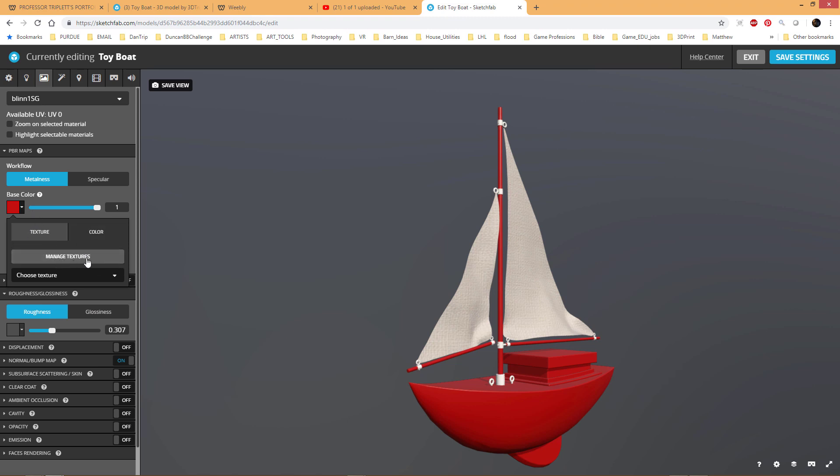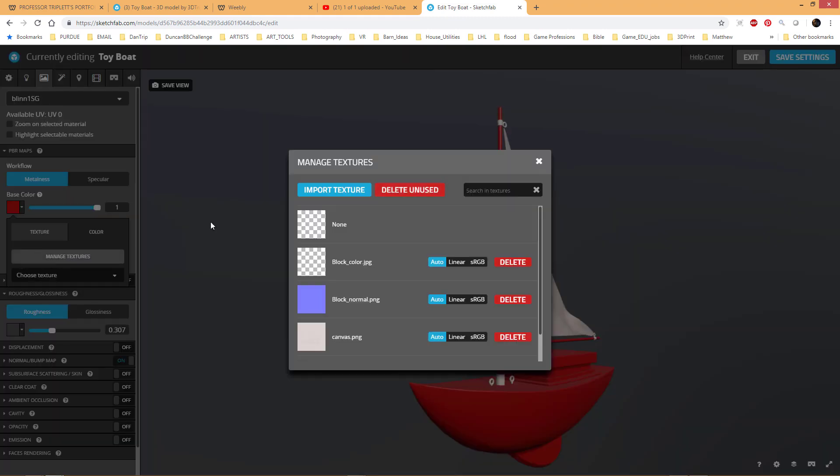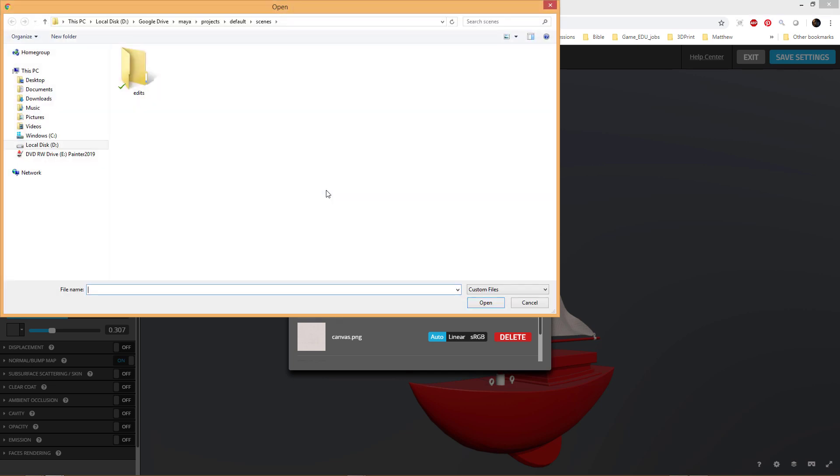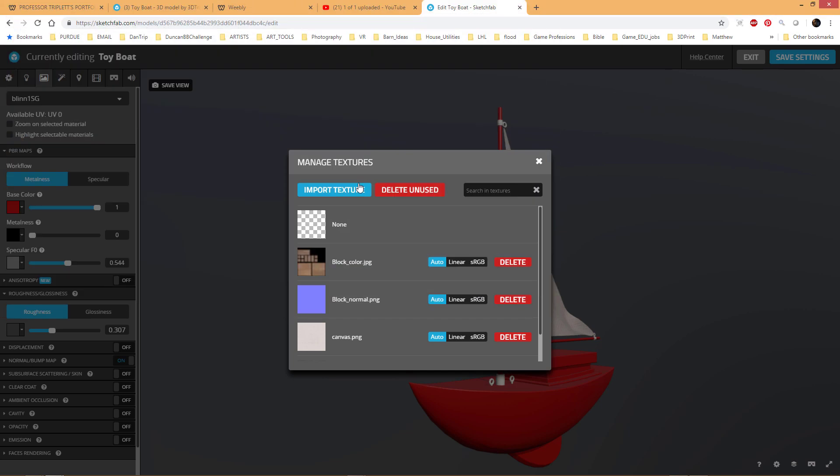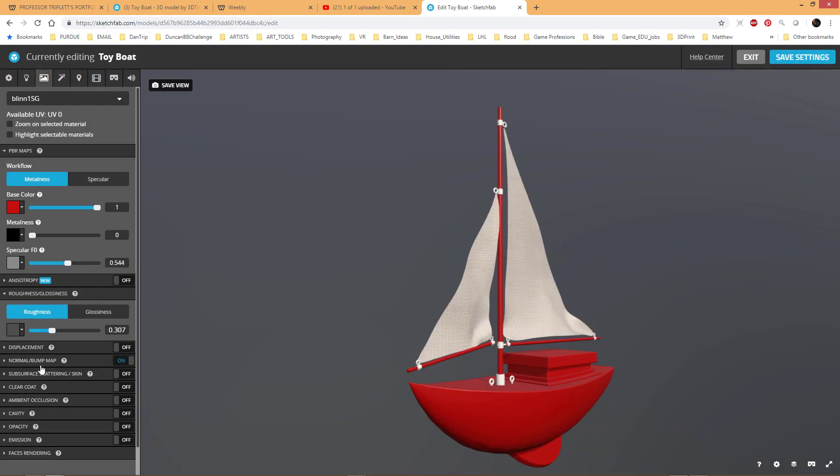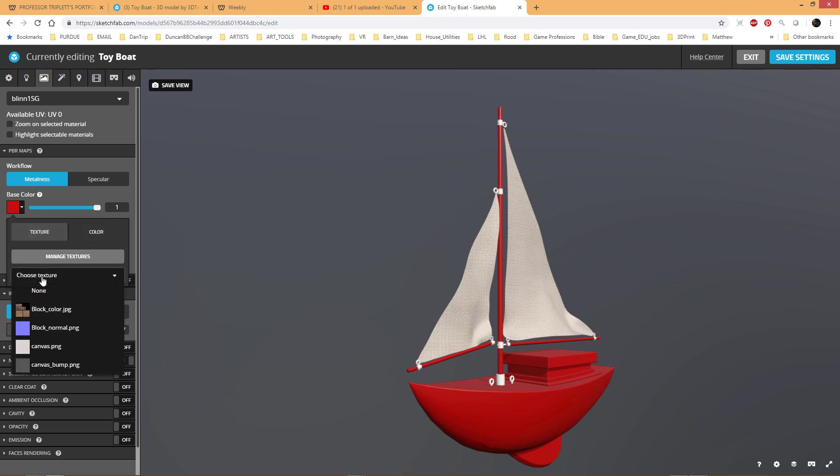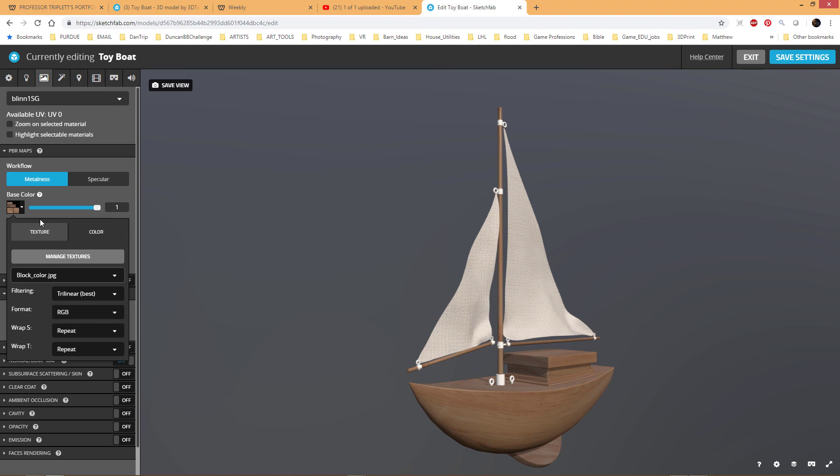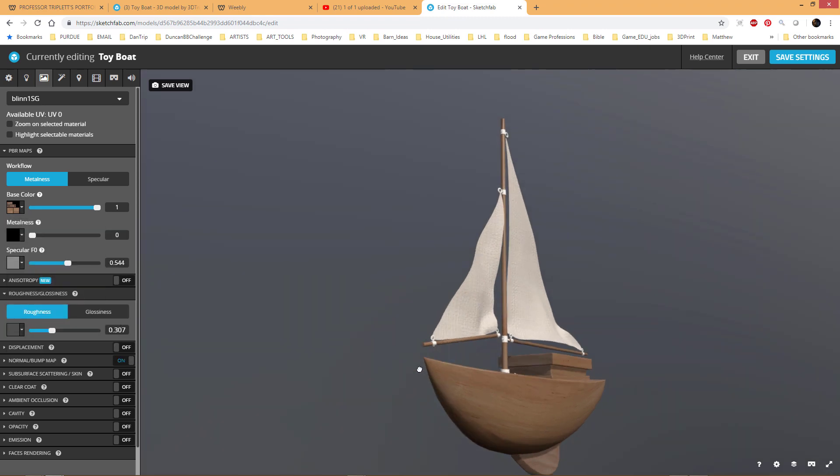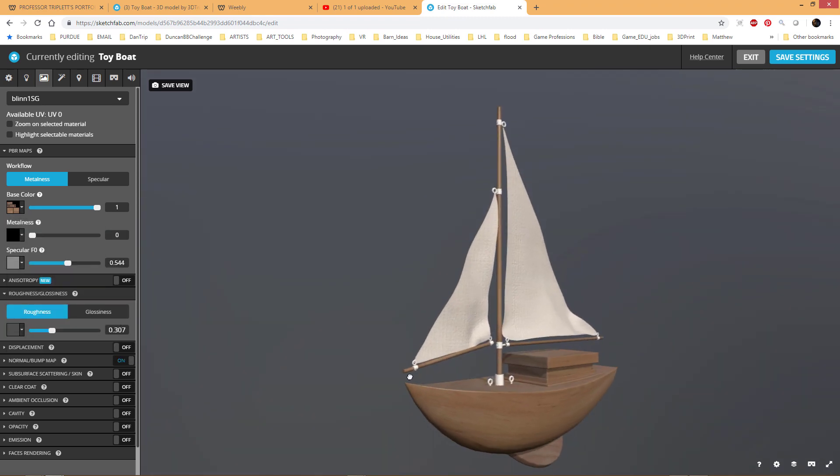Or you can go ahead and go texture. And for texture you need to go to choose texture if you already have textures. But if you don't have the texture, you have to go to manage textures. And then it's going to say import texture. So you can go ahead and go import texture, and it's going to go to your computer, and then you can upload it. And then once it's uploaded, you can close this dialog and go back to this setting here and say choose texture. It should be in this list.